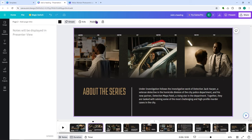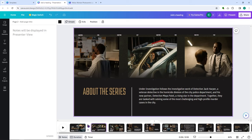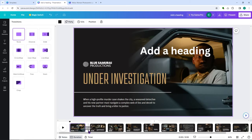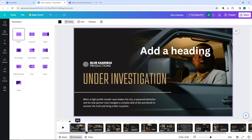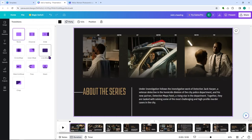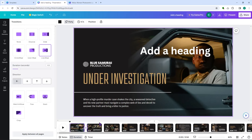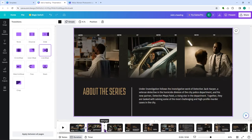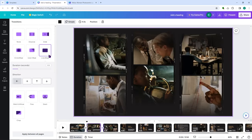You also have animation, background color, lock, and position buttons at the bottom. If you hover your mouse between slides, you get additional options: add a page, or add a transition. Let's test a transition — we'll go for a line wipe transition and add it between pages.